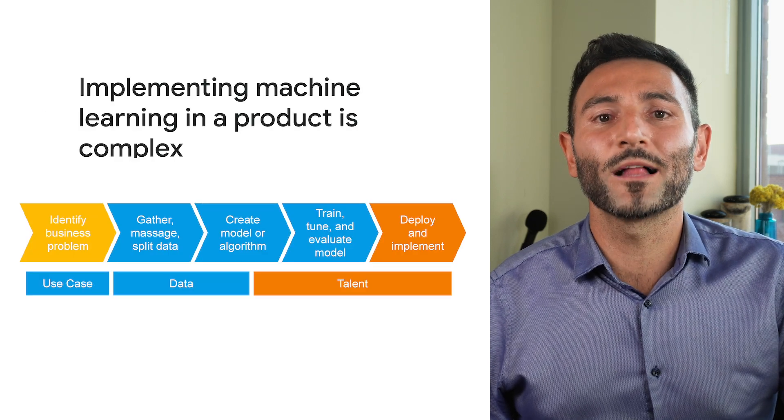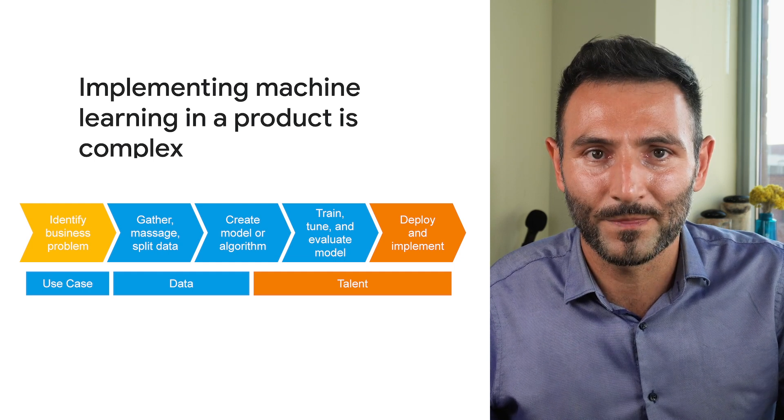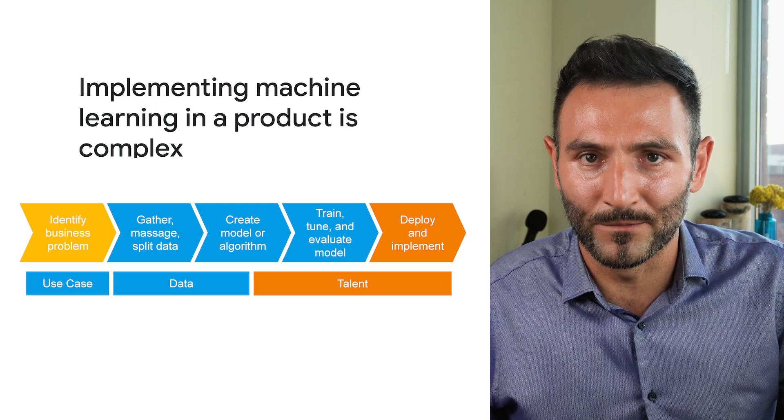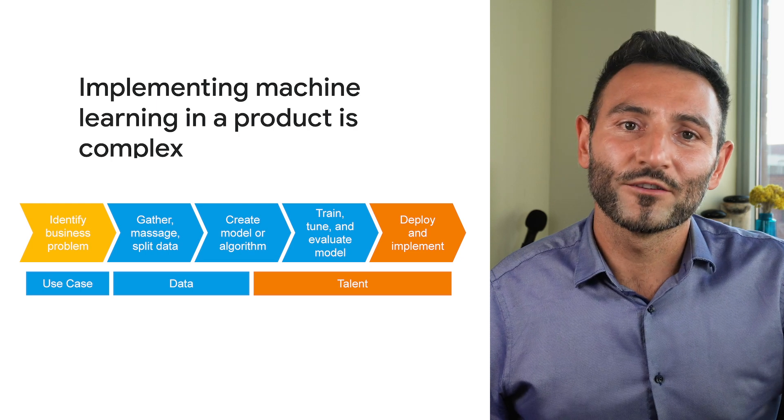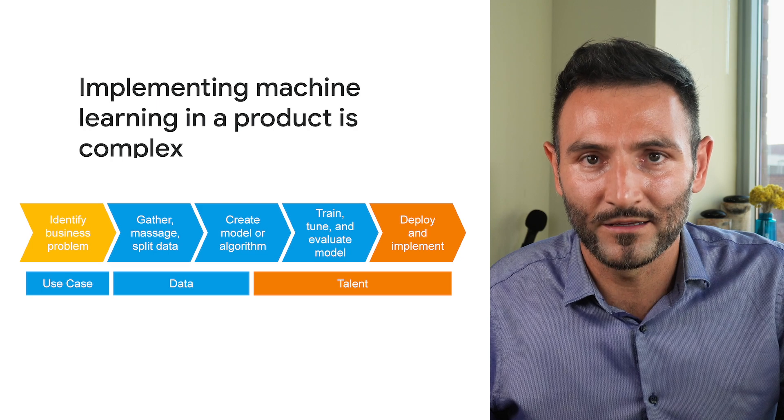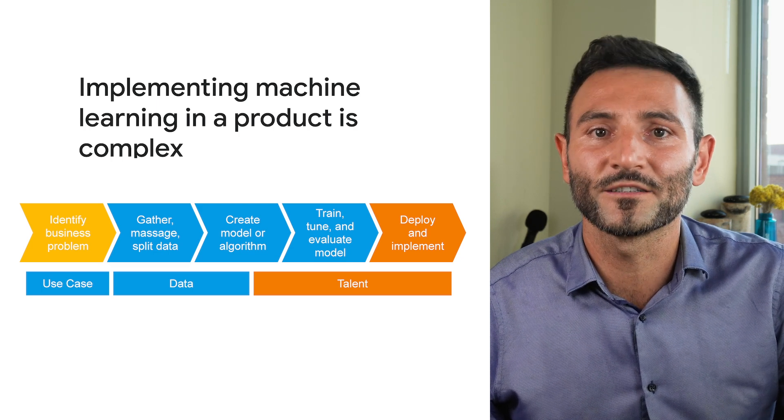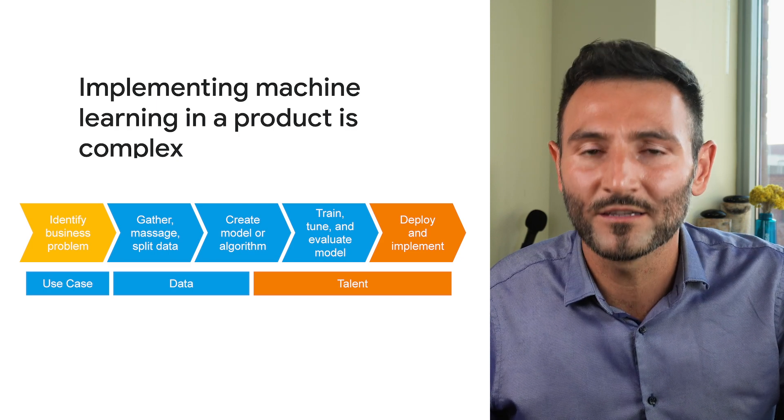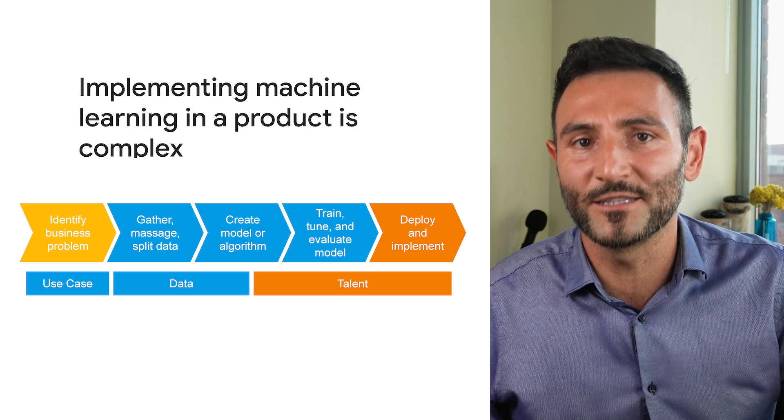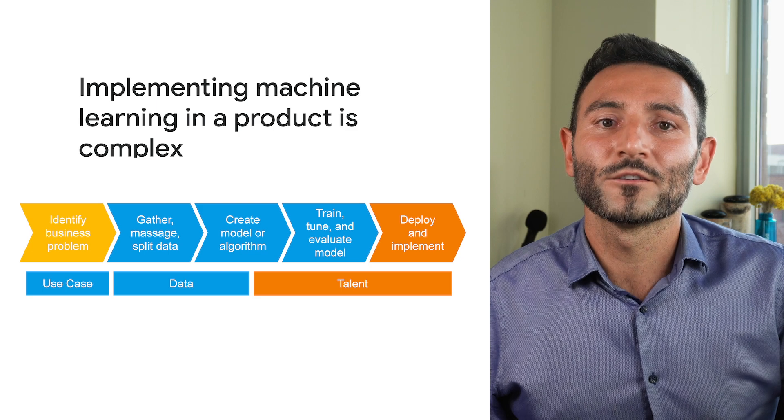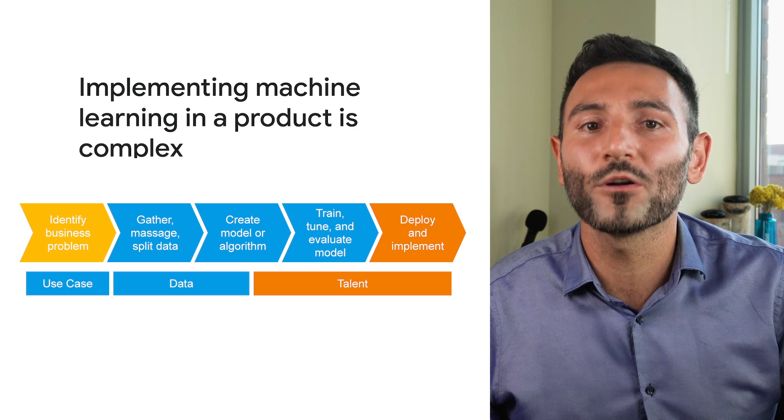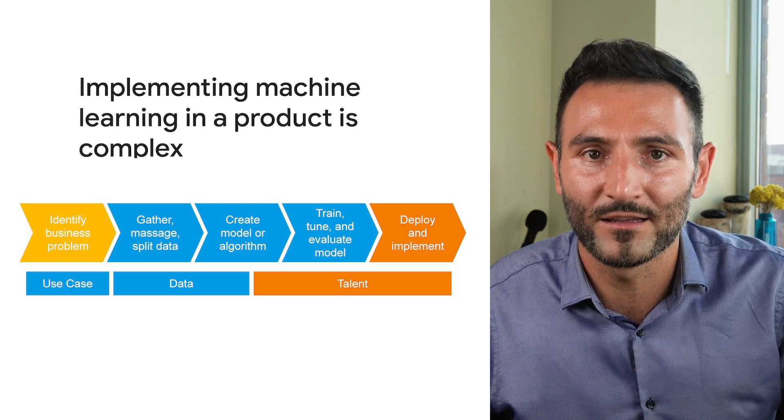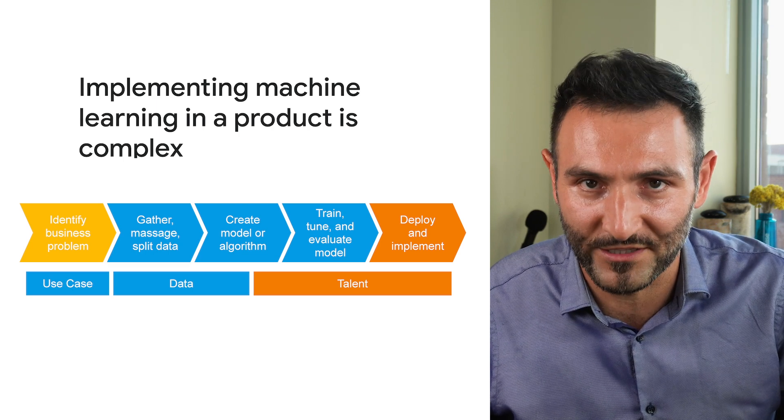Creating a custom ML model typically involves these five steps. First, identify the business problem. In this case, creating movie recommendations. Second, gather, preprocess, and split data. In this case, it's gathering the analytics reflecting the user's content interest, then preprocessing it to be able to feed into the model, and splitting it into training and test data. Third, create a model architecture. Fourth, train, tune your model, and evaluate it with the test data. And finally, deploy and implement your recommendations engine.